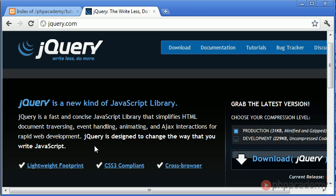Okay, so essentially it is a JavaScript library. We're not going to be looking at simplifying HTML document traversing, but we're going to be looking mainly at event handling, animating, and also AJAX interactions.